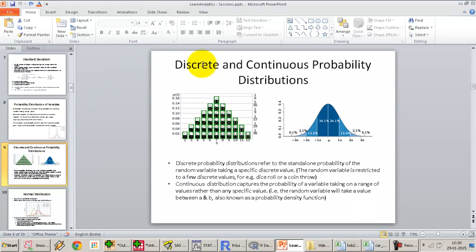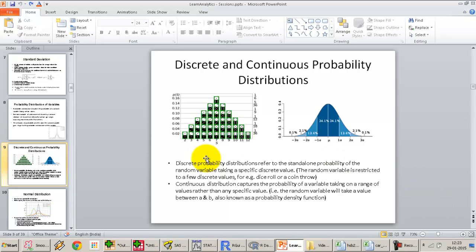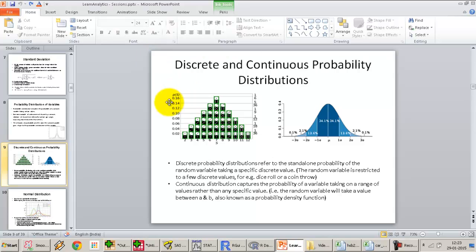The two most common types are discrete and continuous probability distributions. In a discrete probability distribution, the value of the variable can only take a few discrete values. For example, if I have a coin toss and I'm tossing a coin 10 times, measuring how many times a head comes up — in this case, the number of heads can always be a whole number: 1, 2, 3, 4, 5, 6, 7, 8, 9, all the way to 10. It can't be that I toss a coin 10 times and get five and a half heads — it's either five heads or six heads. We don't get any value in between.